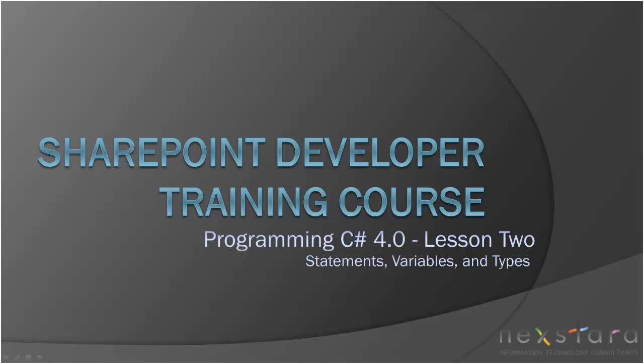Hello everyone and welcome to Programming C-Sharp 4.0 Lesson 2. Today we're going to be talking about statements, variables, and types. Let's get started.